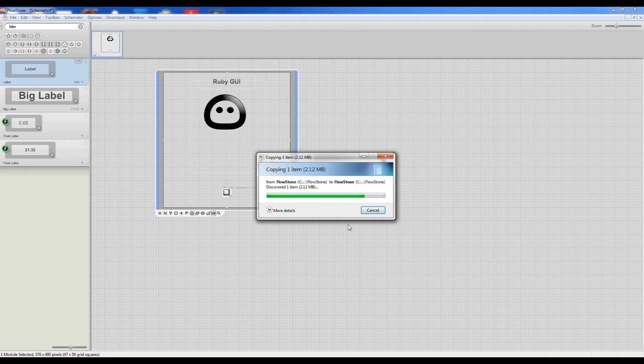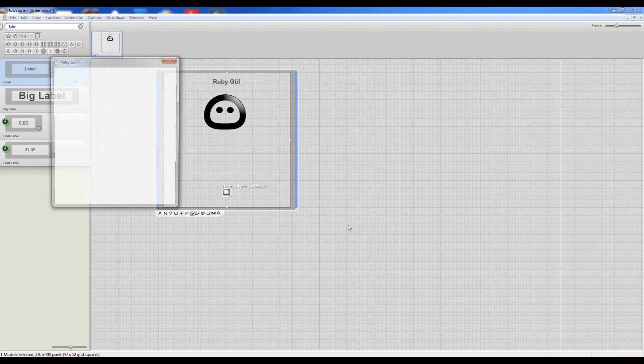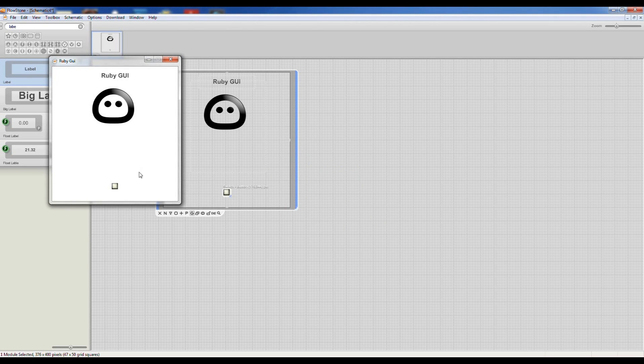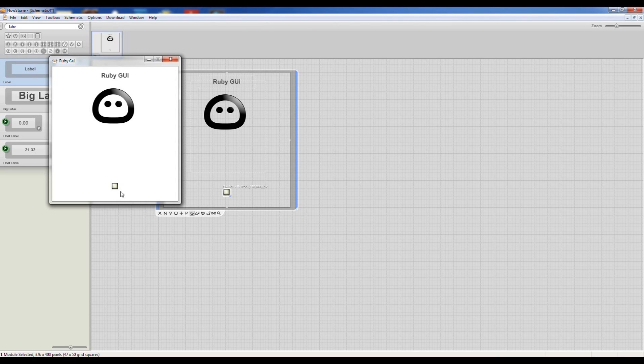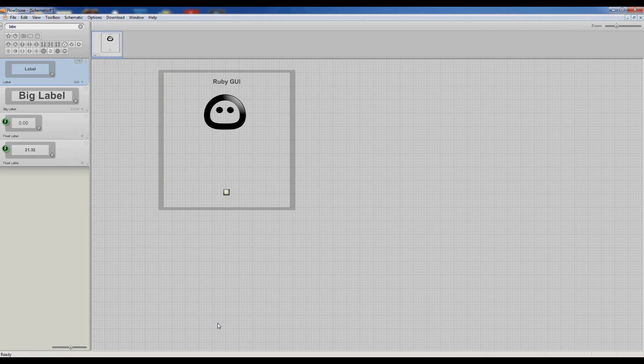There we go. Job done. This is our exe. Hope you enjoyed the little tutorial.